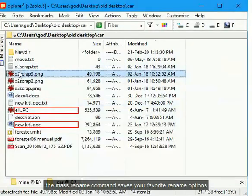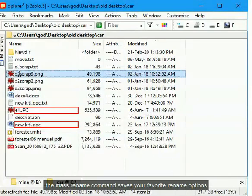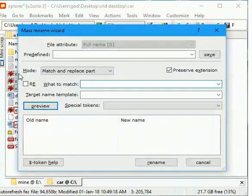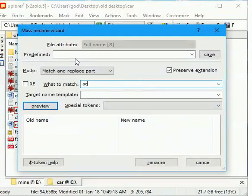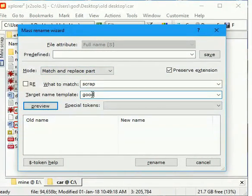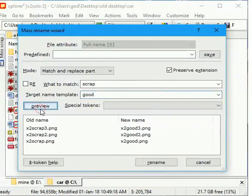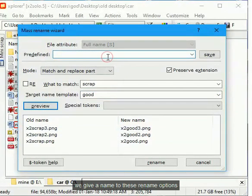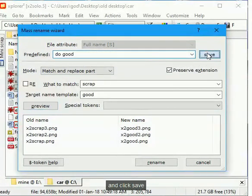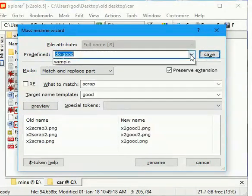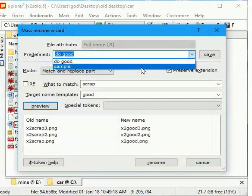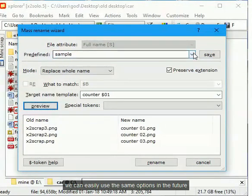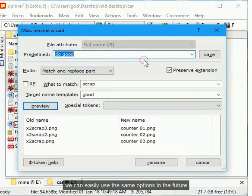The mass rename command saves your favorite rename options. We give a name to these rename options and click save. We can easily use the same options in the future.